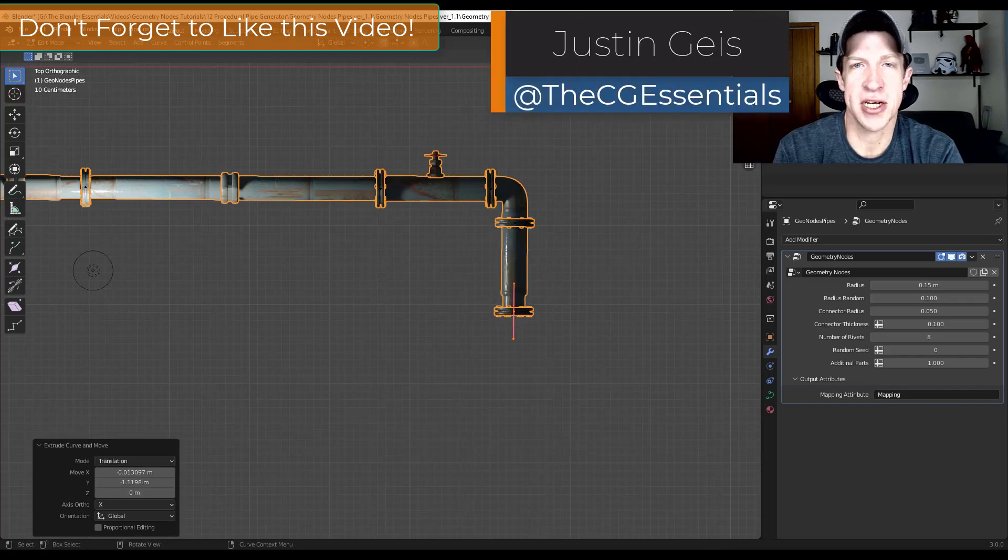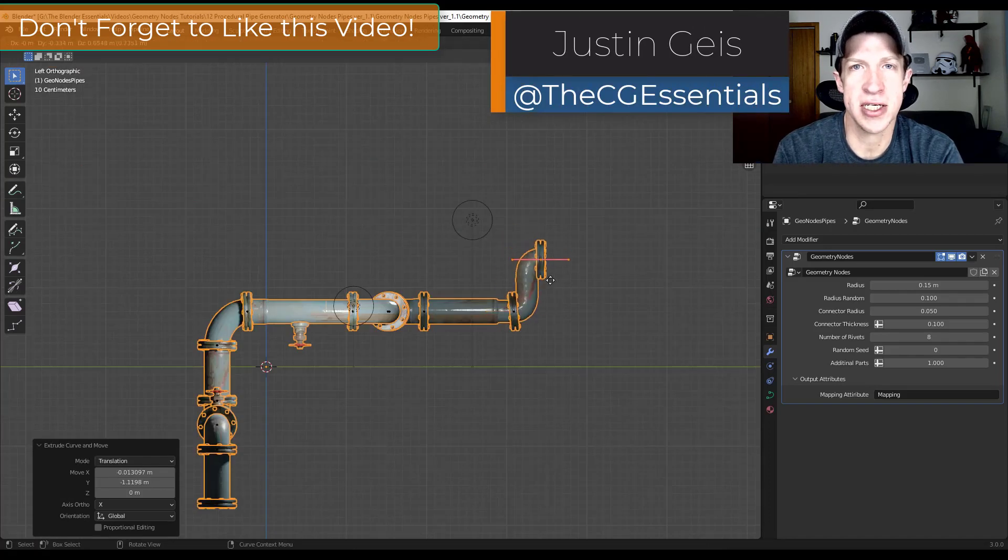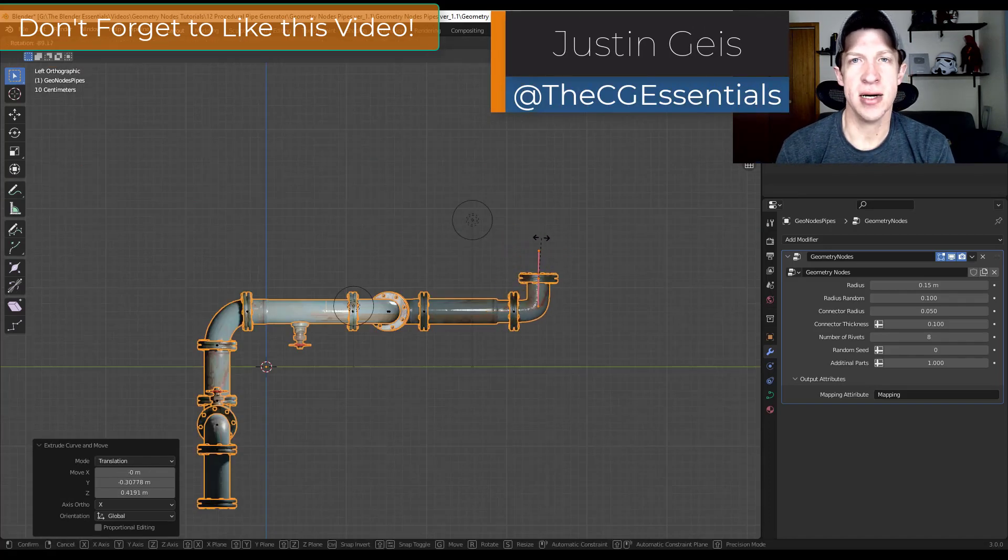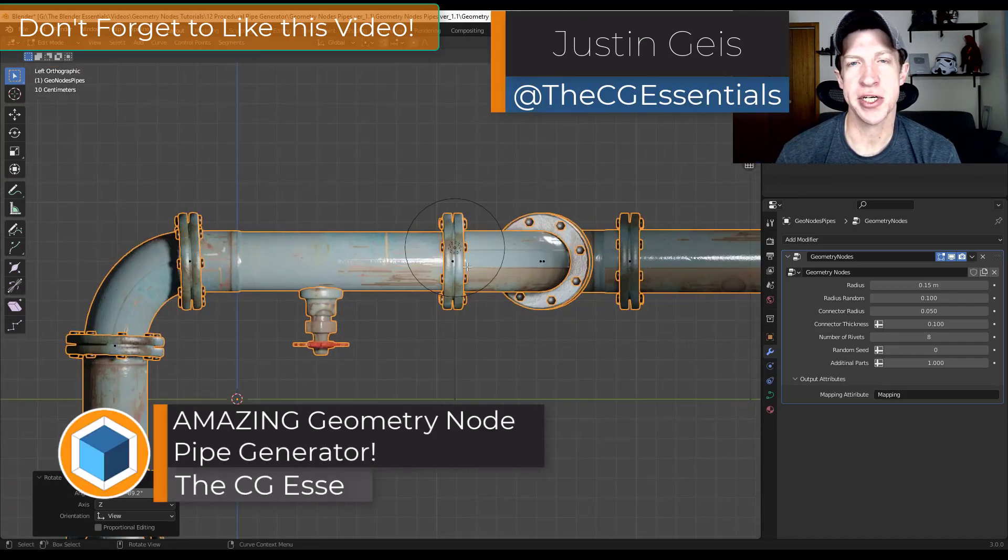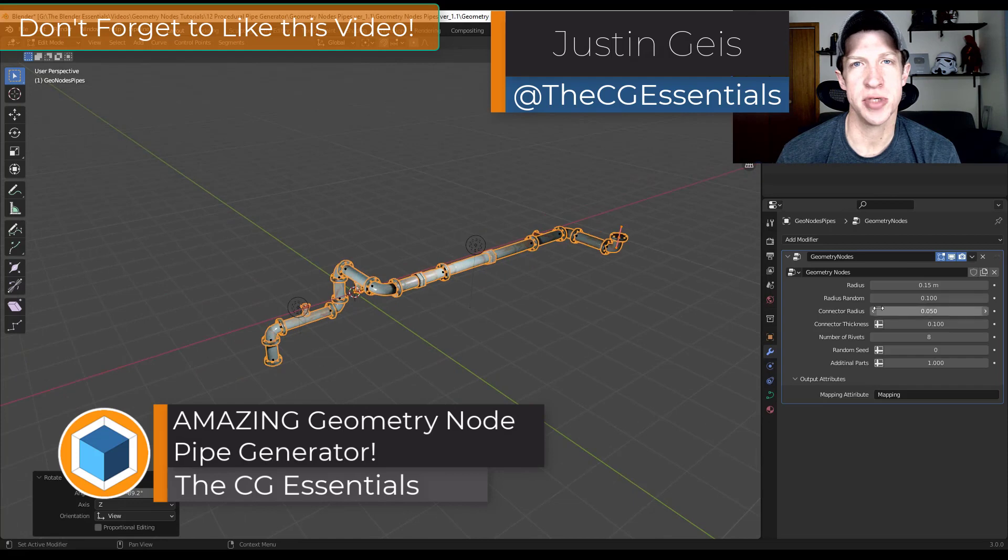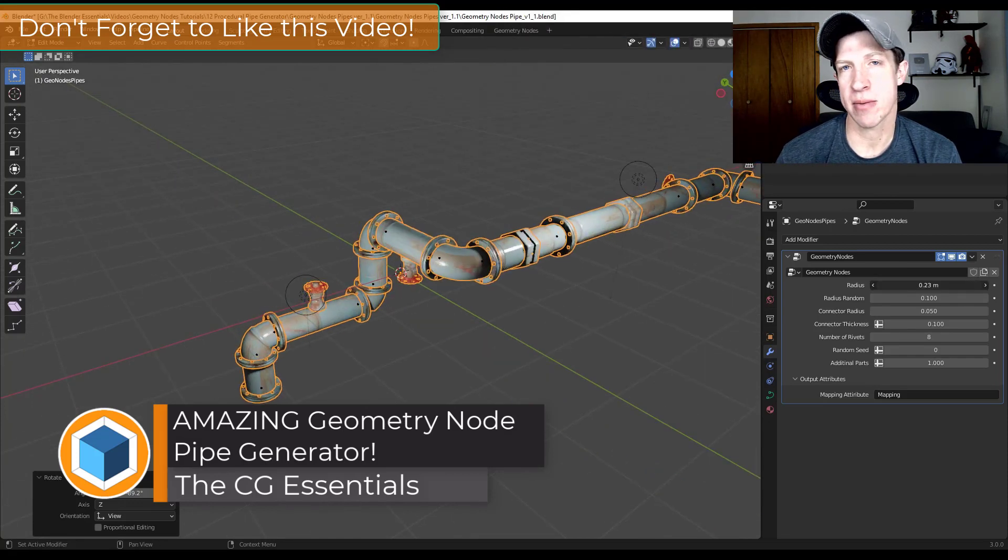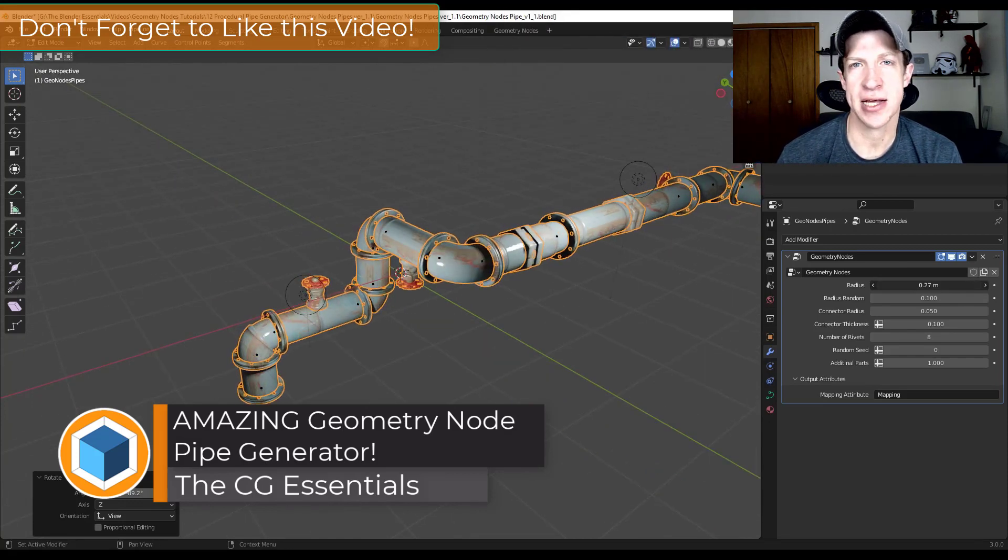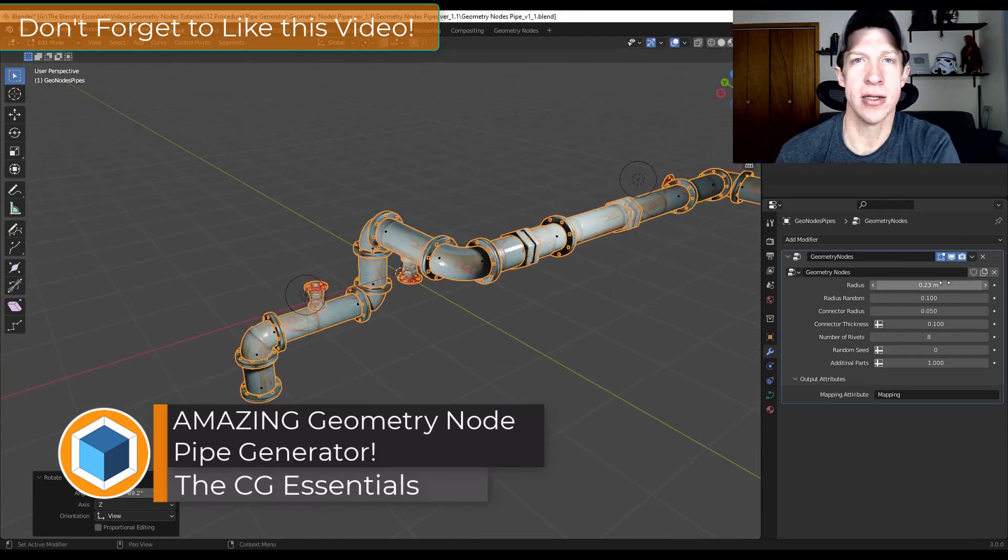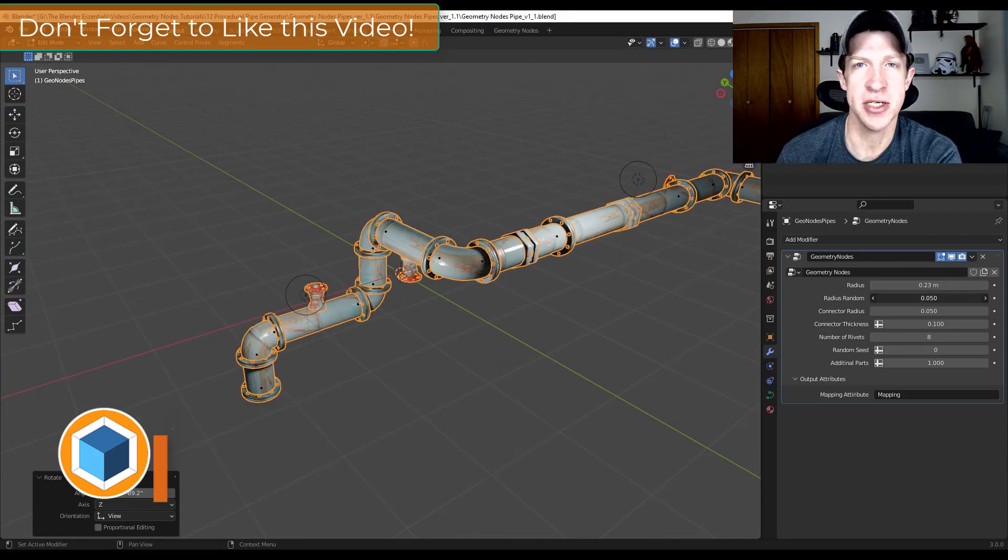What's up guys? Justin here with DCGessentials.com. In today's video we're going to check out an awesome geometry node setup for creating pipes along paths in Blender. Let's go ahead and just jump into it.